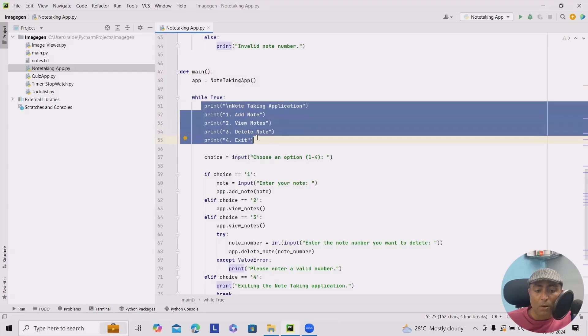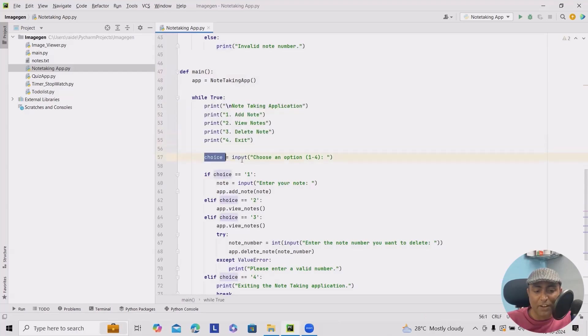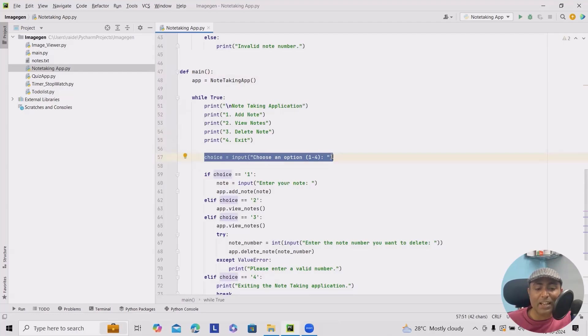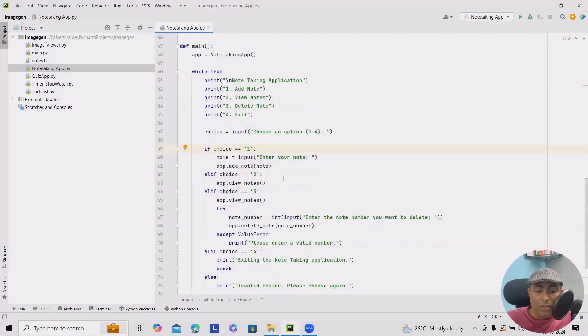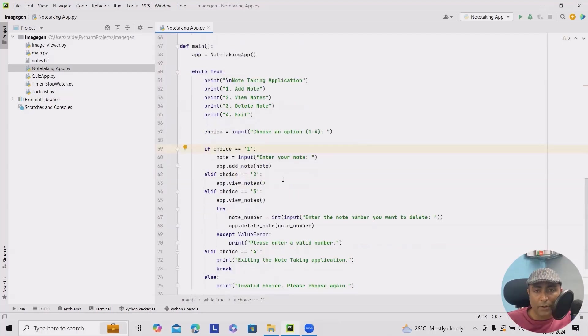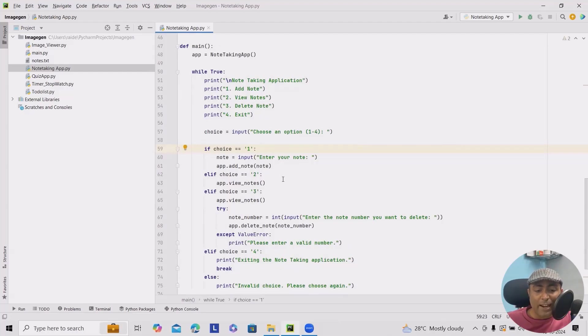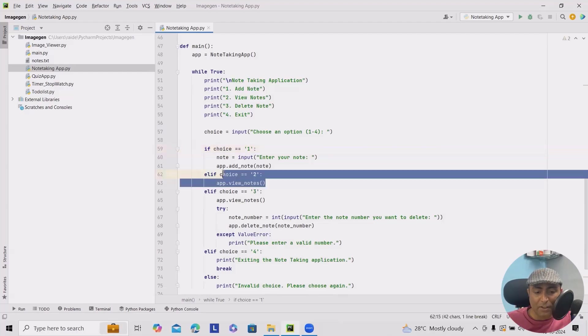we'll get four options. As per the user's choice, here you can see the data will be displayed. And if you can see here, I'm adding if-elif conditions. If the user enters one, it will display for adding notes. Then if the user enters two, it will view the notes. You can see it here.